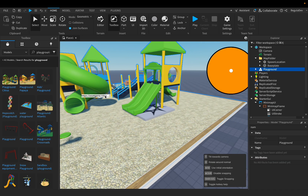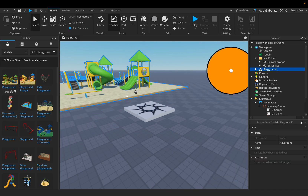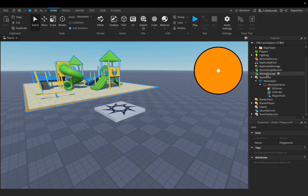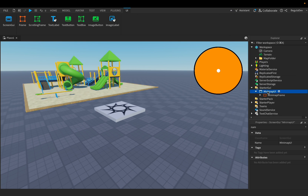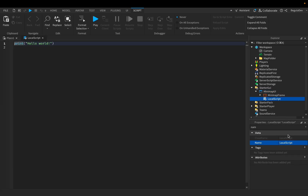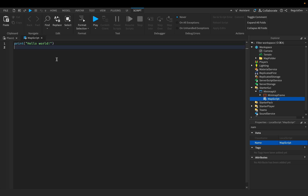I like this one — let's put it here and close the Toolbox. We have to drag the playground inside the MapFolder, and technically we are done. Now we have to close this and add a LocalScript inside the ScreenGui, name it 'MapScript'. I'll leave a link in the description with the script so you can just copy it from there.